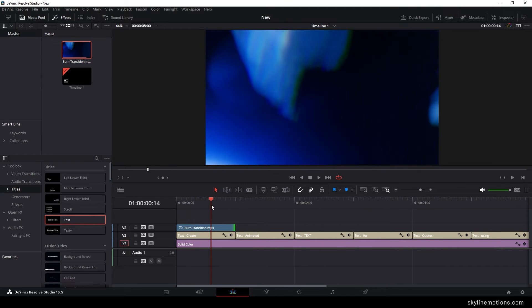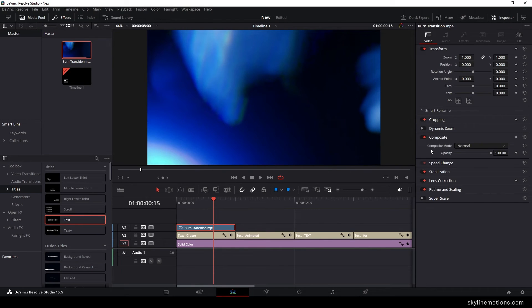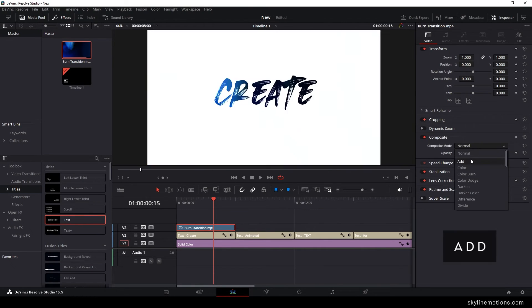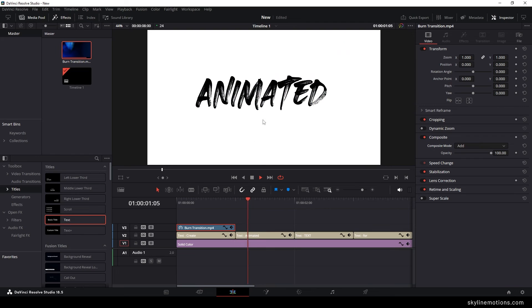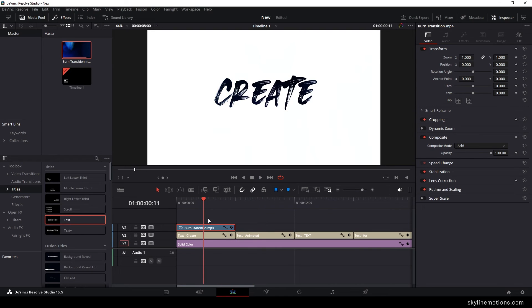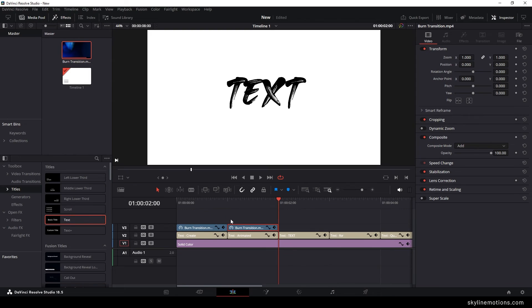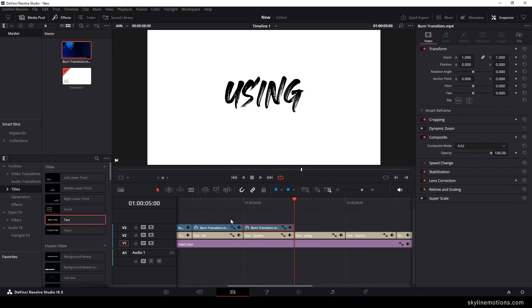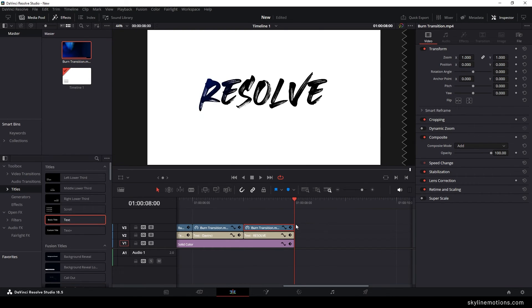After that, I'm gonna blend the overlay. So go to inspector window, select composite mode Add, and then you will get this type of text effect. Now you have to duplicate this overlay 8 times for all the text clips. Use Control C and Control V to do this.